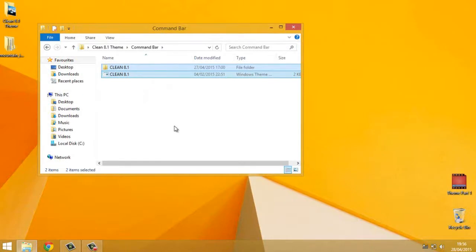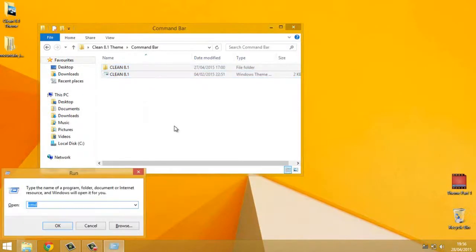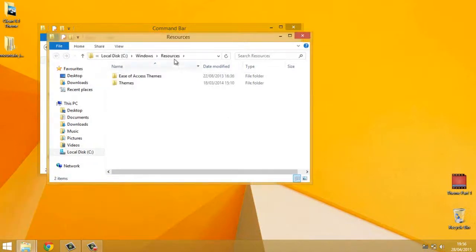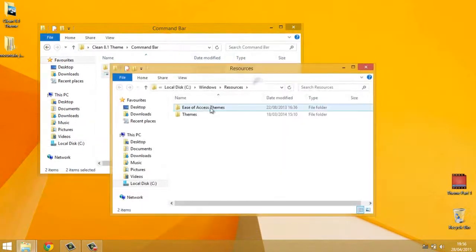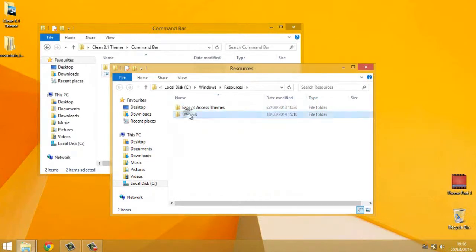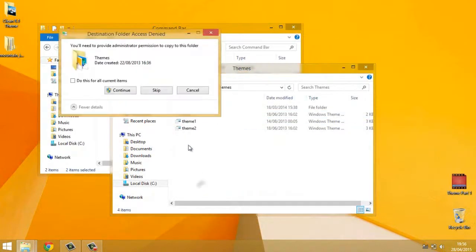Then if you press Windows key plus R, the run window will come up. And all you do in here is type resources, press OK. Up will come the folder for the themes. Open up that and paste the files inside there.